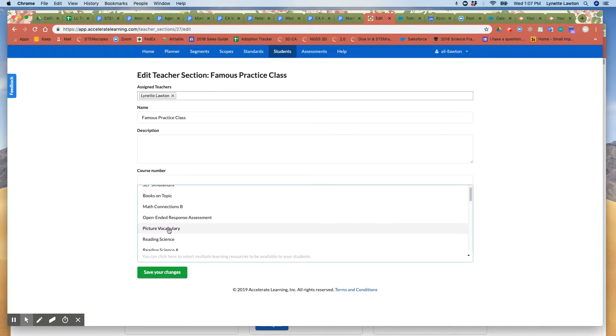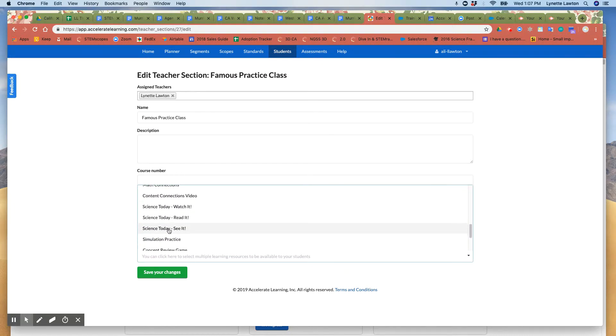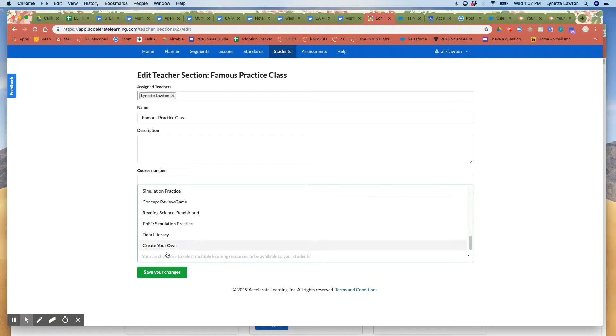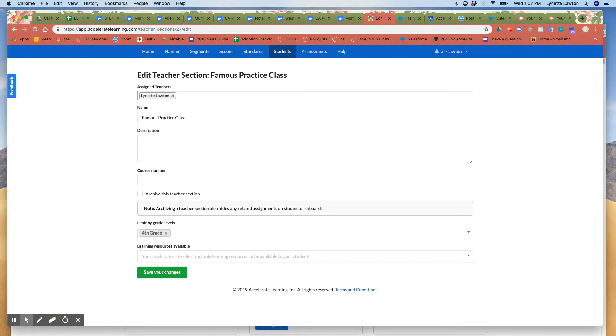here in the learning resources available the STEMscopedia is not there and the reason for that is because the STEMscopedia is always available for your students.